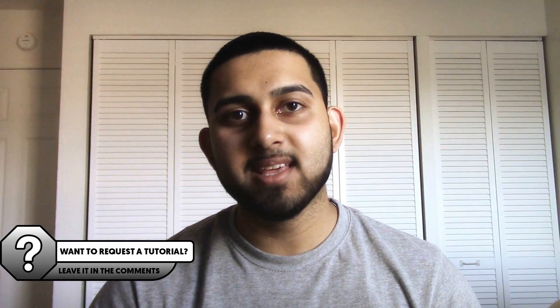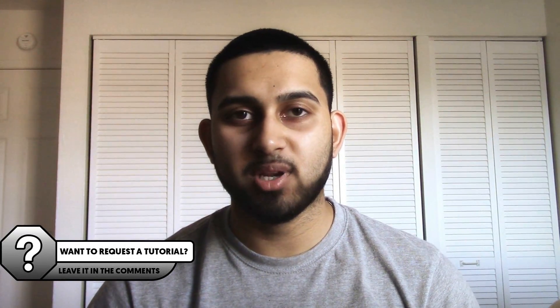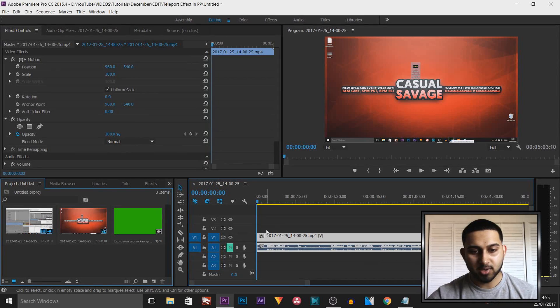What's going on guys, Casual Savage here, and in this video I'm going to be showing you how to add an explosion in Premiere Pro.